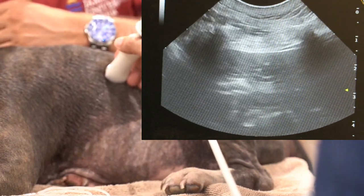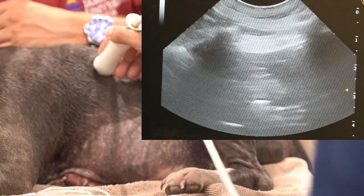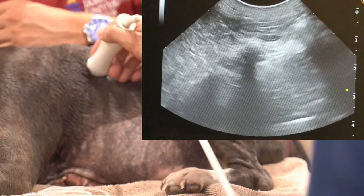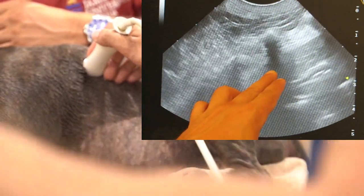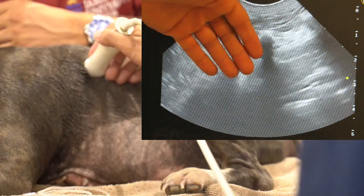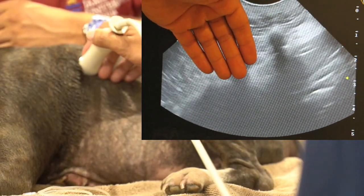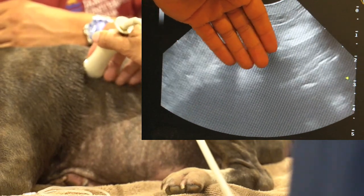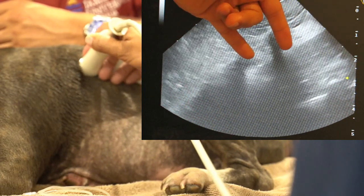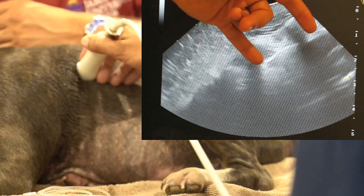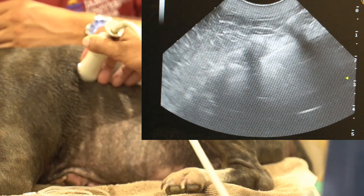We start with the probe off the back of the ribs and then slide cranially. What we look for is curtain sign — where the actual lung is coming into view and blocks out what's below it. This is actually the gas intestinal tract, probably stomach and a bit of liver, and the curtain of the lung is sliding across. That's curtain sign.